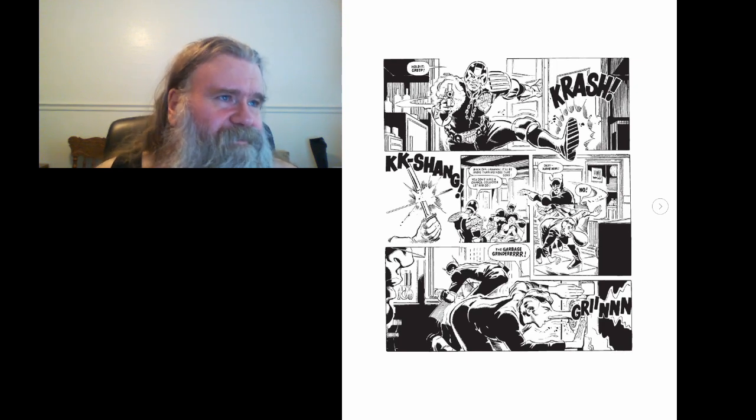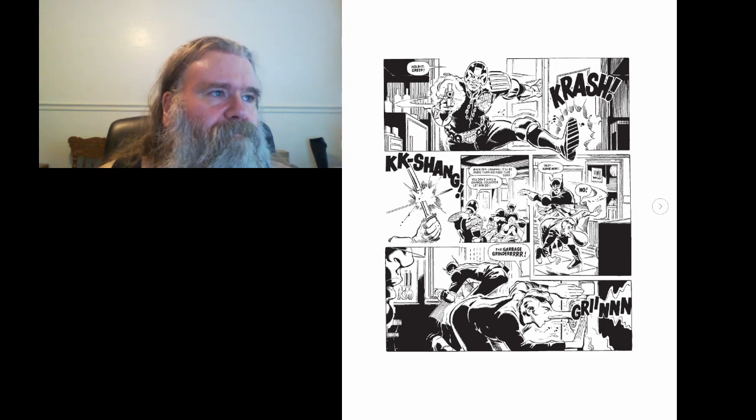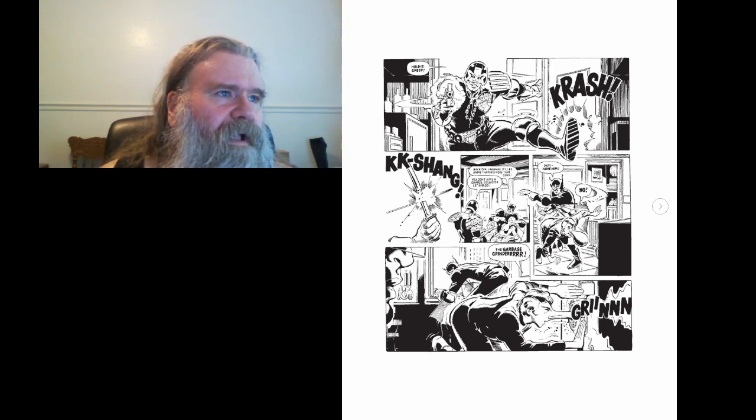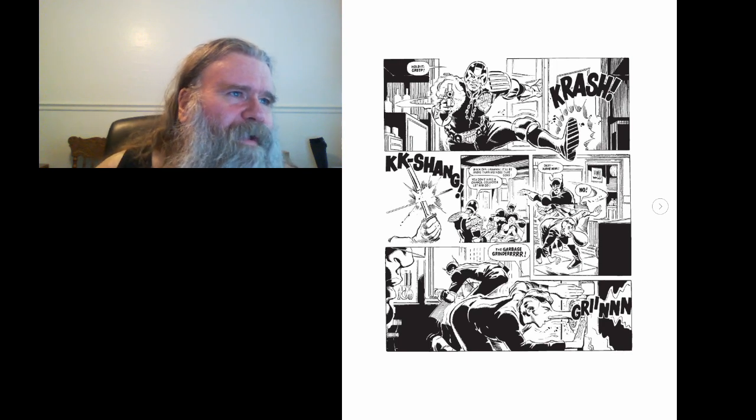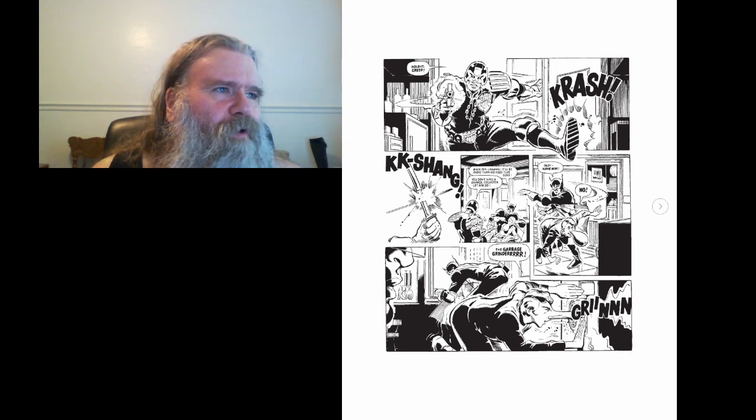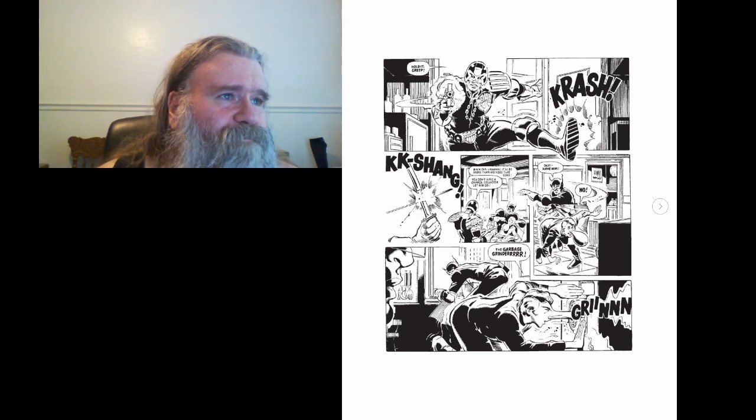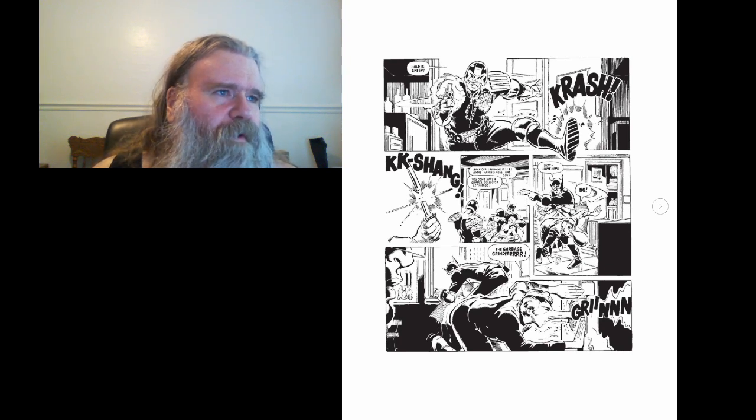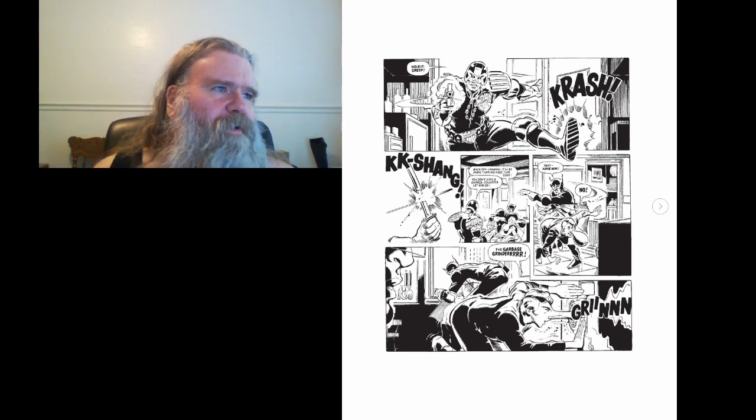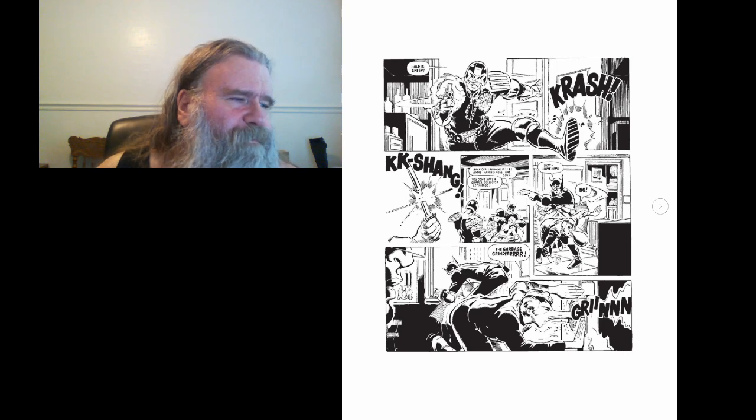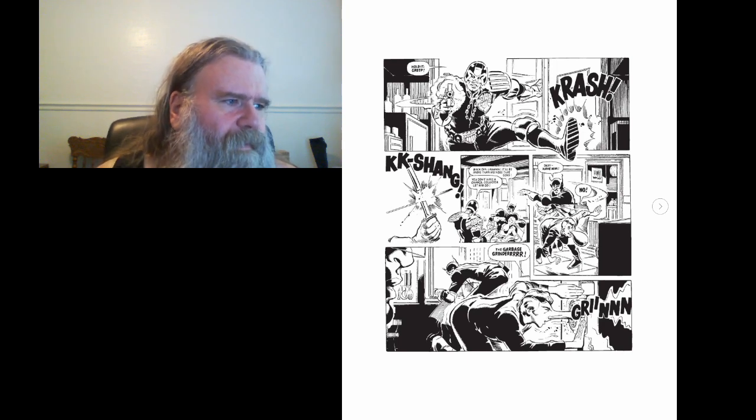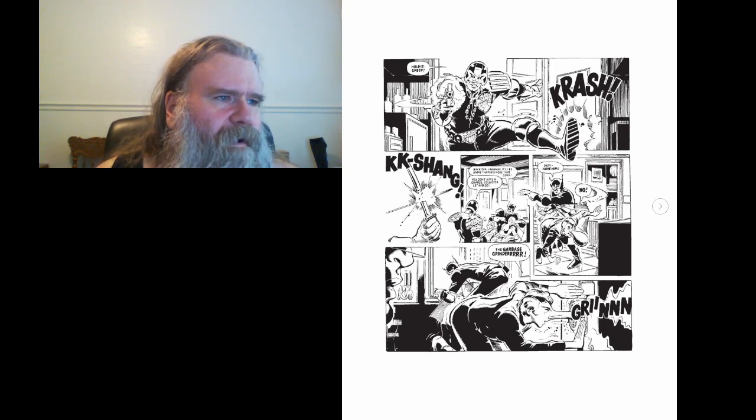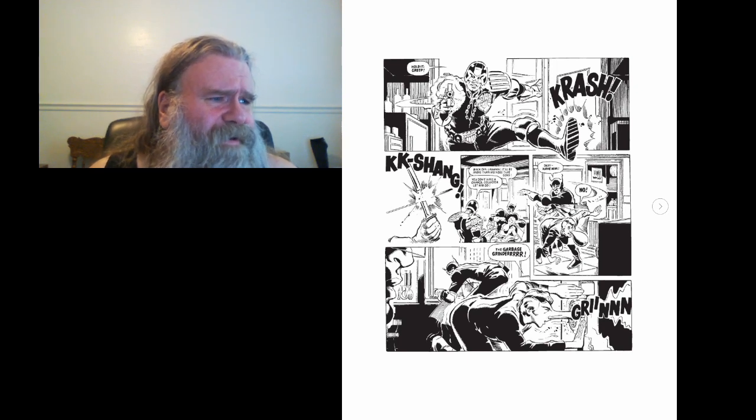Ka-ching. Mac of lemon. It'll be more than his nose that goes. You don't have a chance, collector. Let him go. Okay, have him. No.